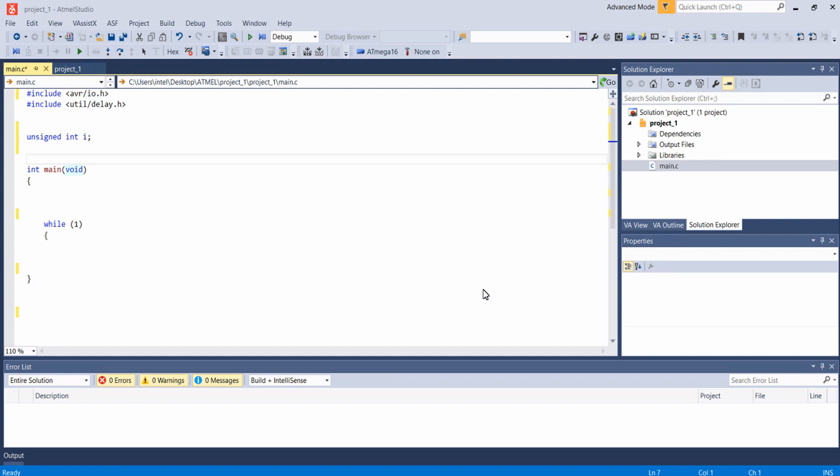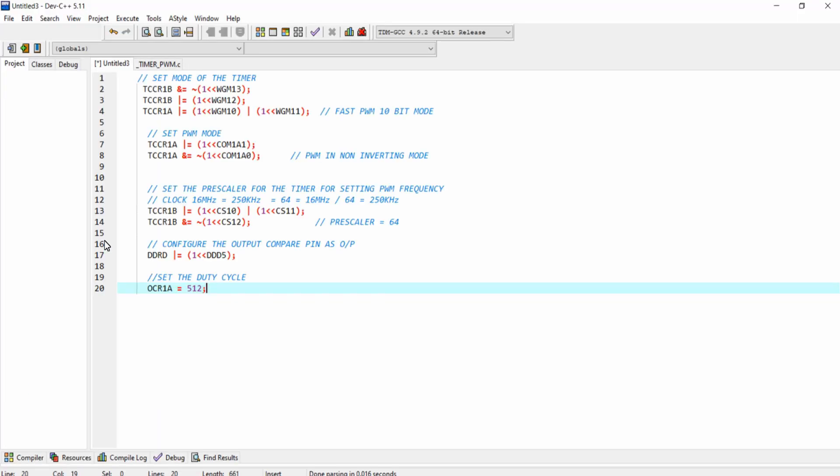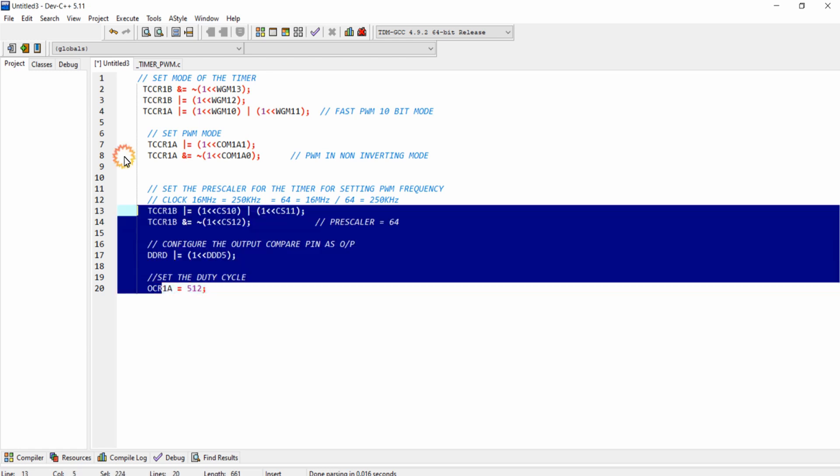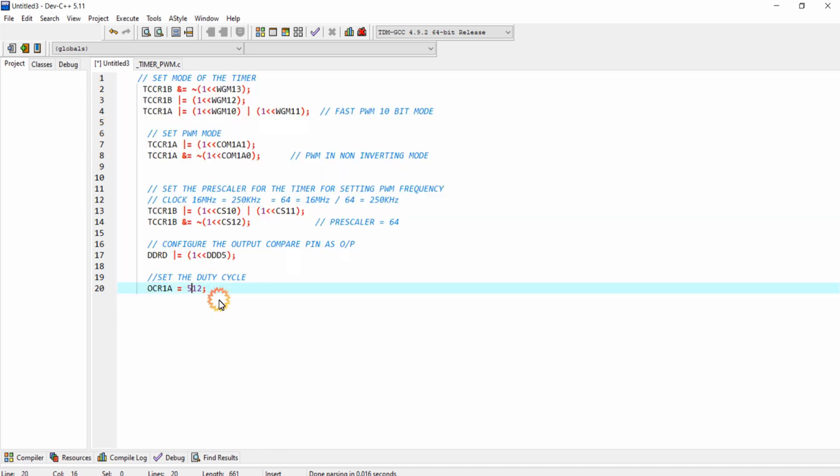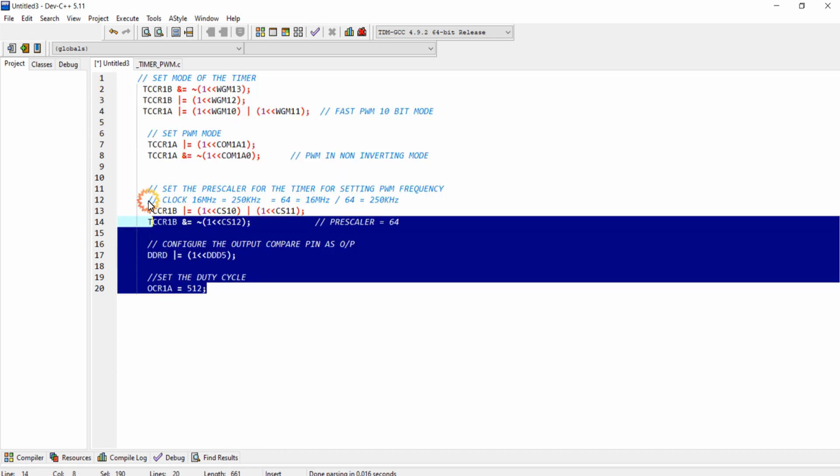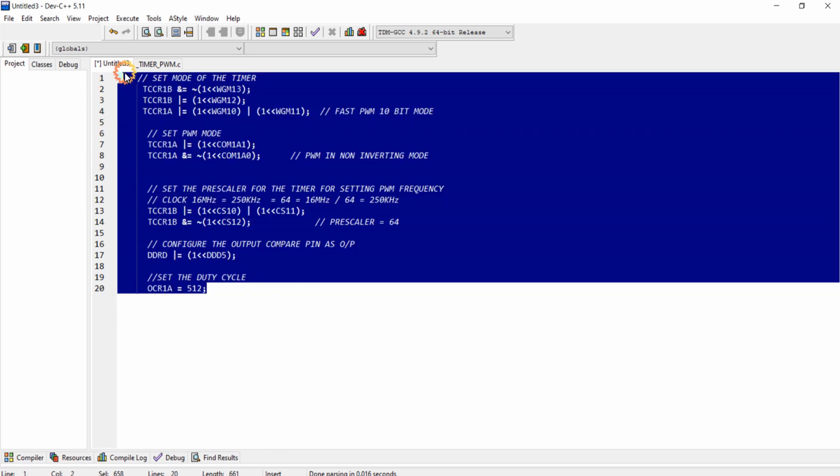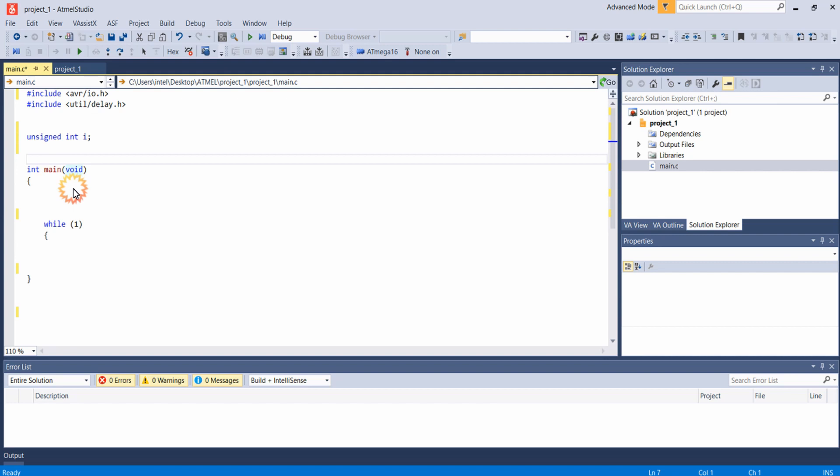So this is the programming part of the lecture, and in the previous lecture we configured the PWM module for generating 250 kHz PWM wave with 50% duty cycle. I am copying this configuration code that we did in the last lecture and pasting it inside the main.